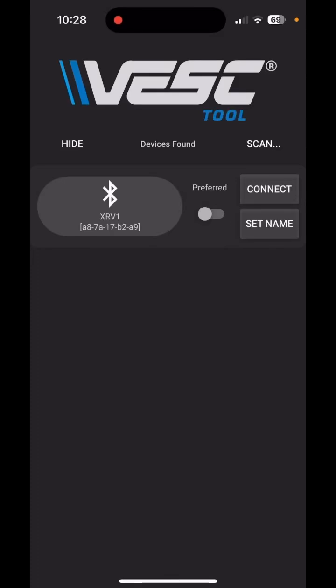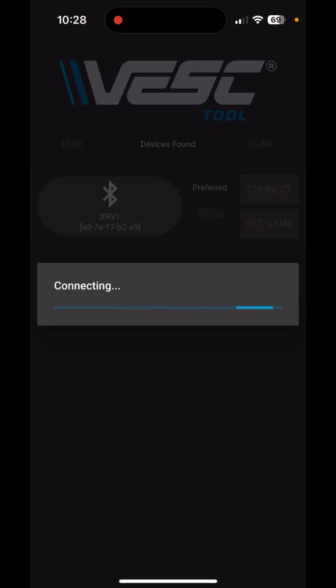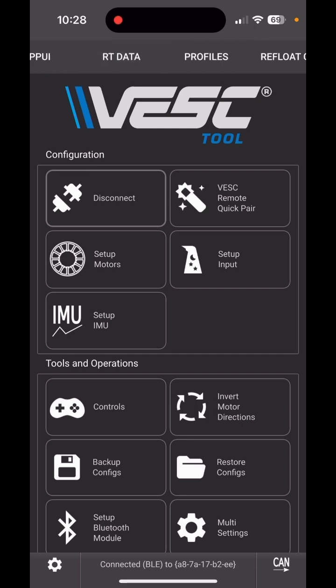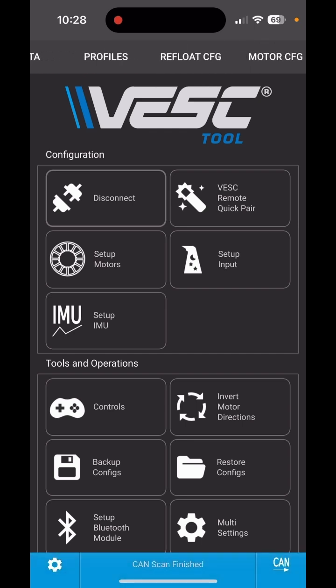Here is how you configure your VESC Onewheel after a battery upgrade. Let's say we have an XRV which has a 15S pack by default, and we've upgraded it with an 18S2P.